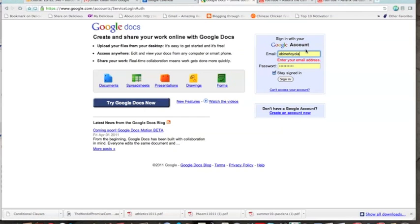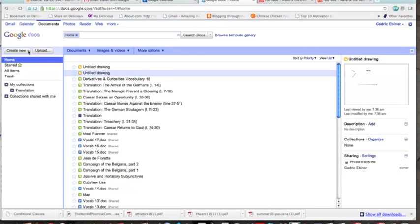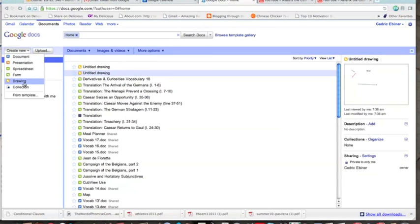and then on the left-hand side right here, you are going to go to create new, drawing,